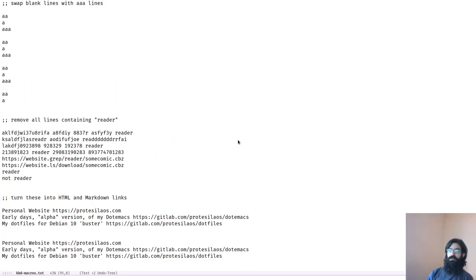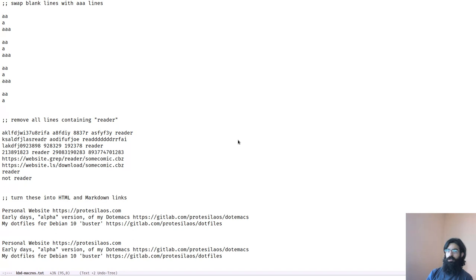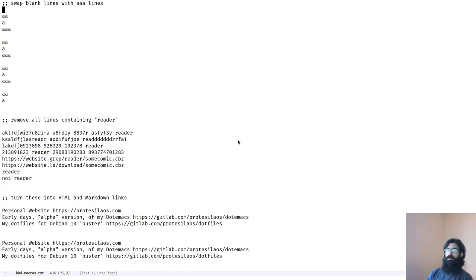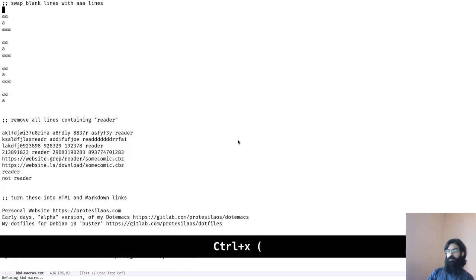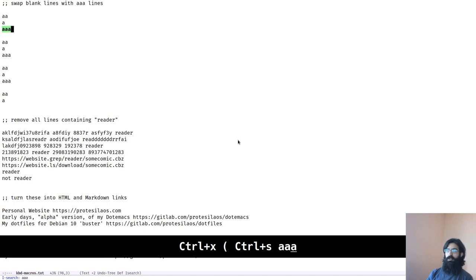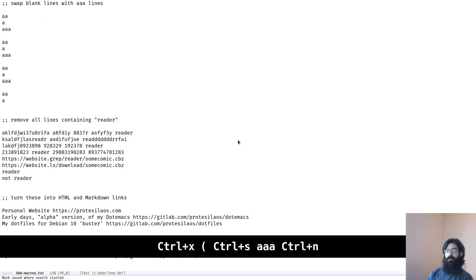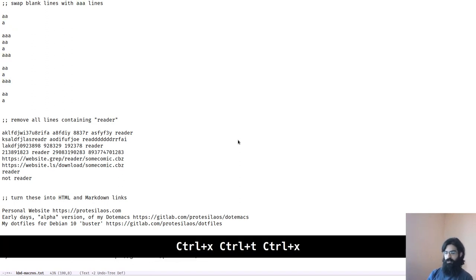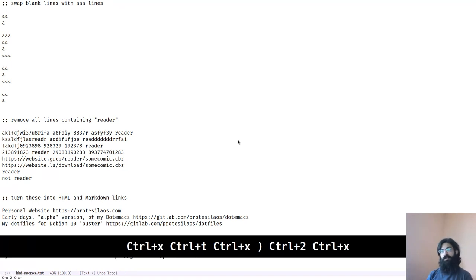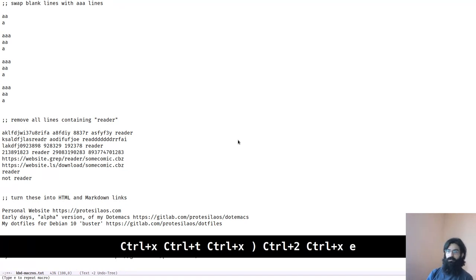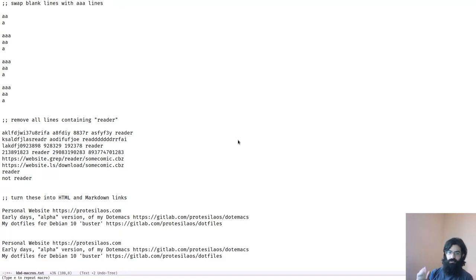So this is another example I got from vimgolf.com. My solution to this one is superior to the one before. Let's get right to it. It wants us to swap the lines that contain AAAs with the empty line right below them. Let's do just that. We start recording our macro. This time we invoke a search. Move one place down. Transpose the lines. Close the macro. And then run it another two times. Done.